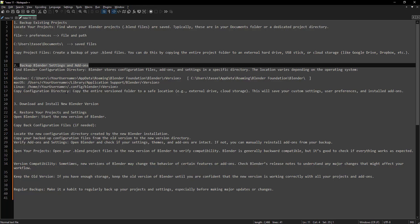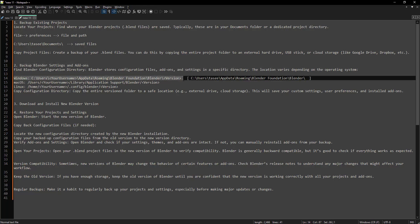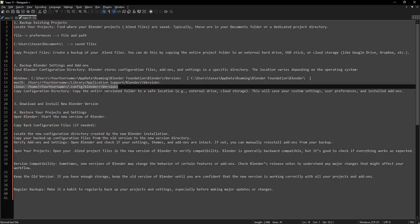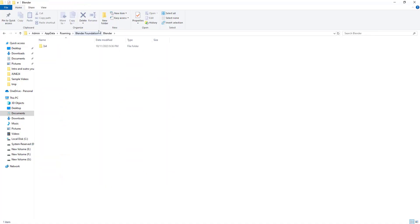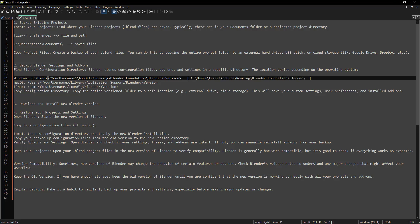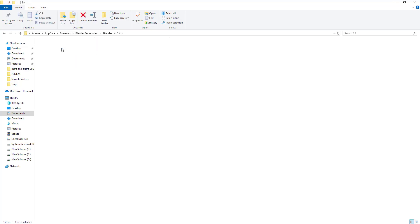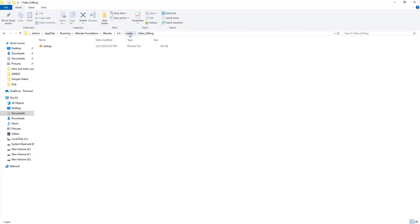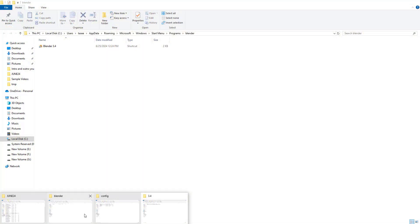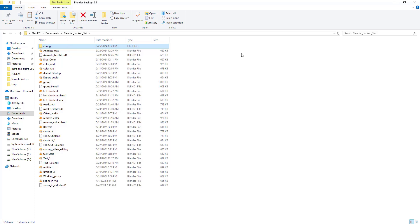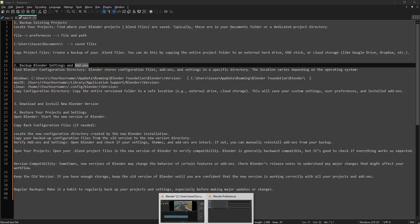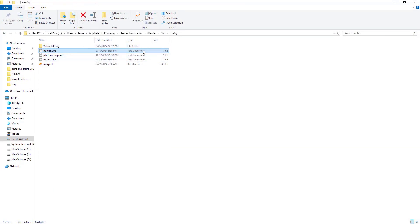The next step is to backup Blender settings and add-ons. The configuration file location for Windows is under Users > [username] > AppData > Roaming, and then the Blender path. For macOS and Linux there are different locations. Currently I'm on Windows using version 3.4, so the folder shows 3.4. This folder contains all the configuration files — I created a startup file with video editing as my default startup. I'll copy this entire config folder into my Blender 3.4 backup folder in Documents. If you have any add-ons installed, there will be a scripts or add-ons subfolder there as well, so copying the entire config folder backs up both your add-ons and configurations.